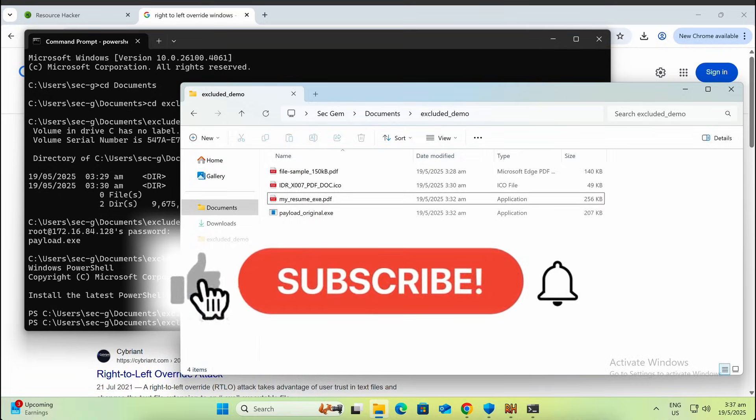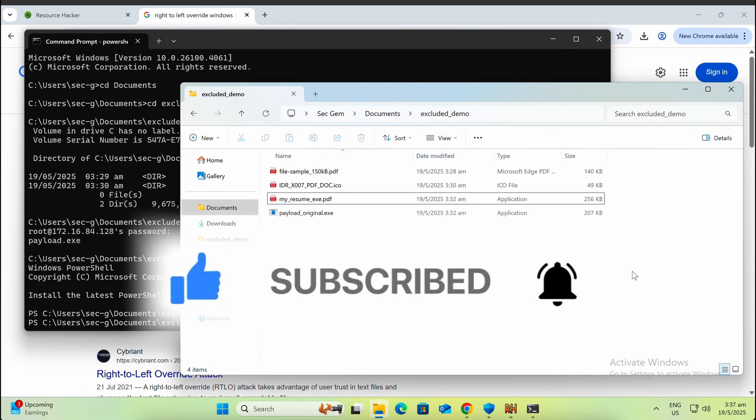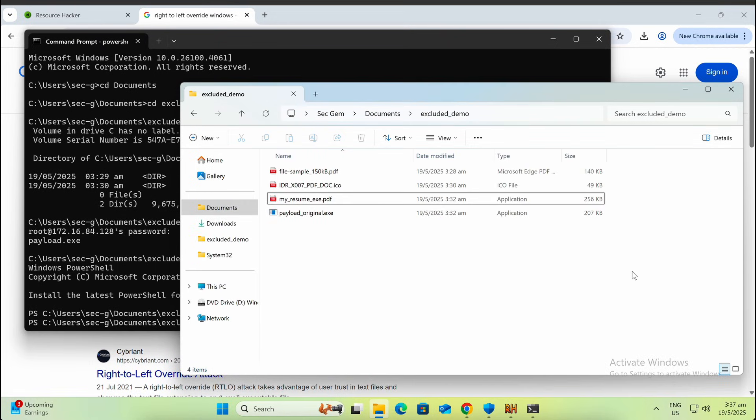Please help to like the video and subscribe to the channel. It will really help out the channel. Thanks, I appreciate it. I will see you all soon in the next one.